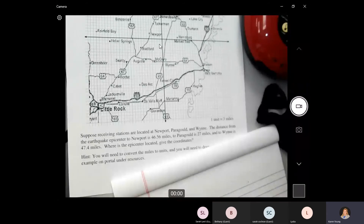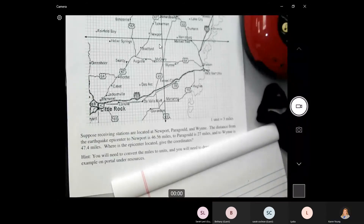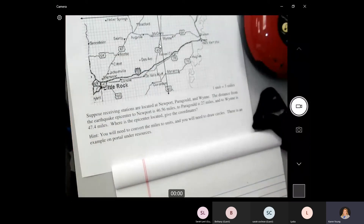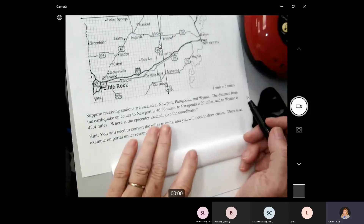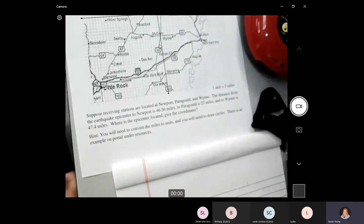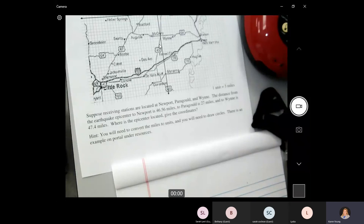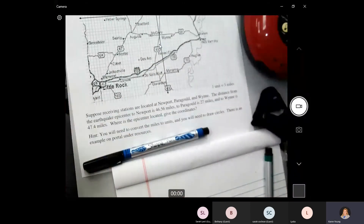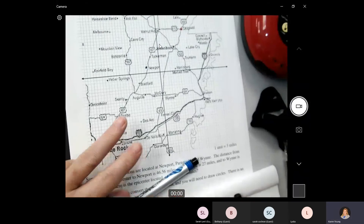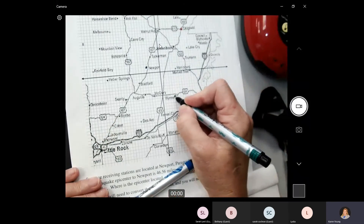If you're looking at the earthquake project, let's do it first. It says suppose that we have receiving stations — and at one time, this is how they did it all on paper. We have receiving stations at Newport, which is blue, and I have Paragro up here in the corner, which is going to be red, and then I have Wynn. Those are all my reporting centers.